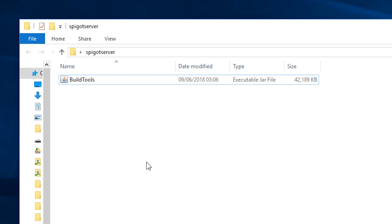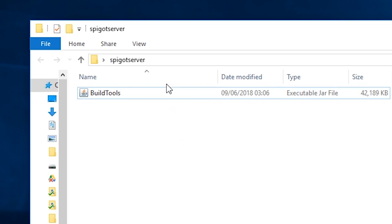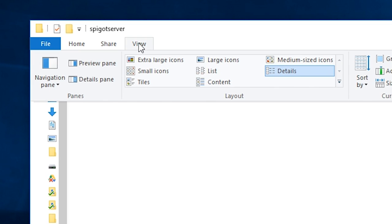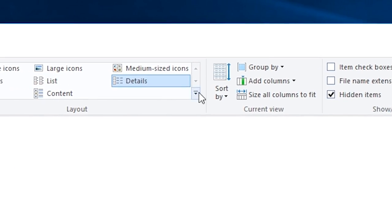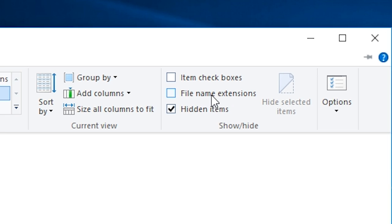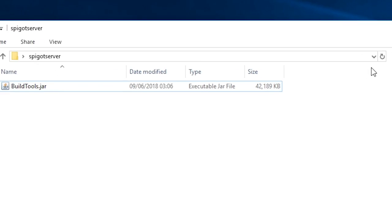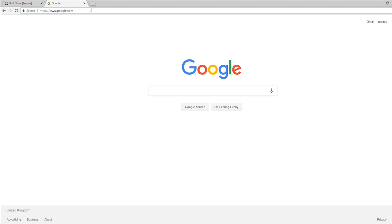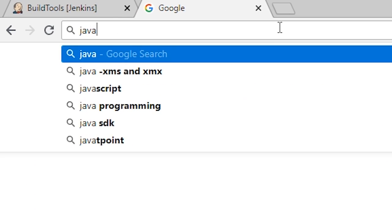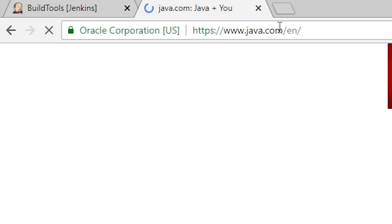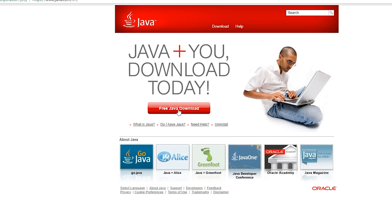Make sure you have file name extensions enabled. Click view at the top of Windows Explorer and then check the little box next to file name extensions. Make sure you have Java installed as well, go to java.com/download and download the setup installer.